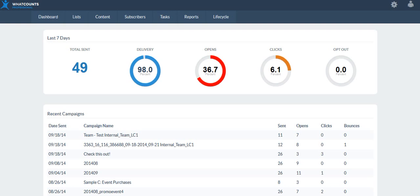I am so excited to show you guys the lifecycle building tool. In this video we're going to go over the configuration settings around a lifecycle, we're going to look at how to build a lifecycle campaign, and we're going to look at how to get subscribers into and deploying lifecycle campaigns.